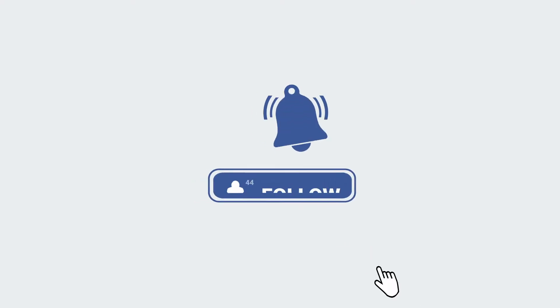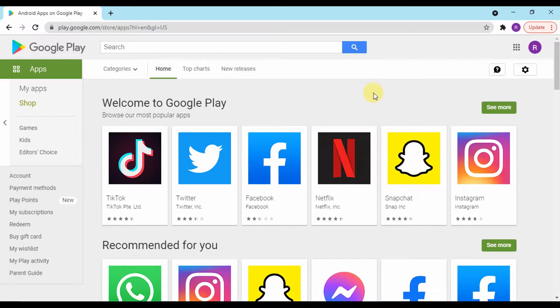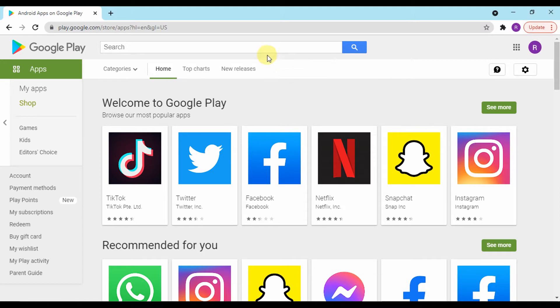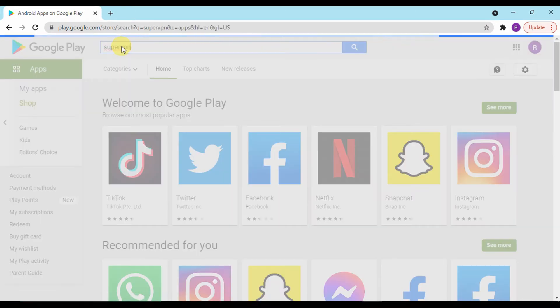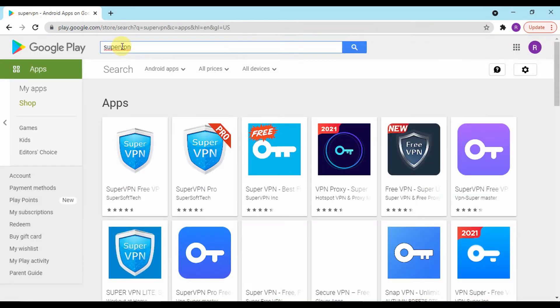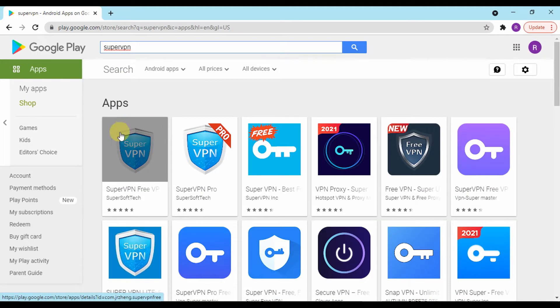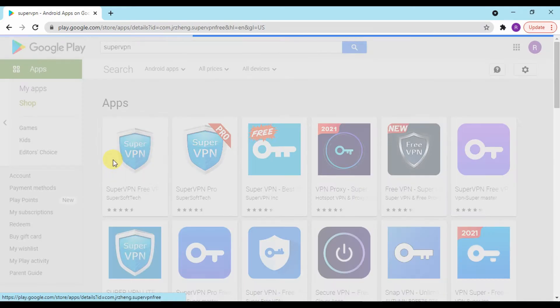SuperVPN is an app that makes it possible to access blocked websites and browse the internet securely through a virtual private network. SuperVPN has many benefits over other VPN tools as it is easy to use.